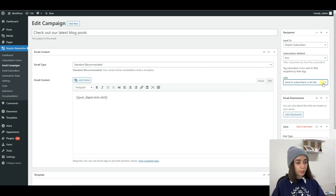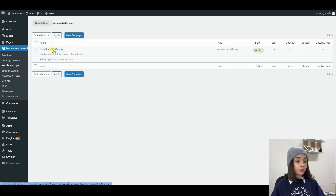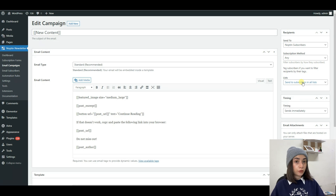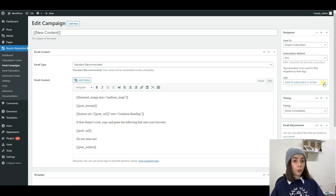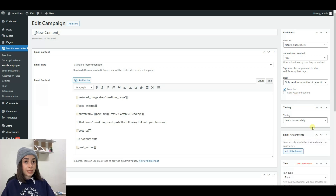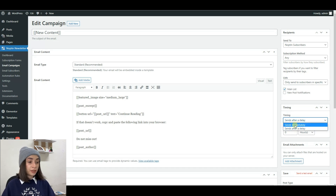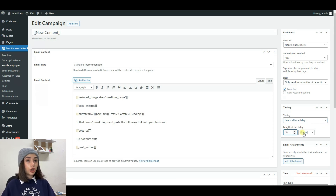Now let's learn how to limit recipients of the new post notification emails. If you have the list add-on, which is part of the ultimate add-on pack, you can filter the recipients of the notification based on which list they belong to. For example, you can have the main list, the new post notifications list, and create other lists. The same applies to tags as well. Besides this, you can also set up the sending time — you can find the correct settings in the timing meta box. For example, you can set a delay and specify how many minutes after publishing you want the post notification to be sent.